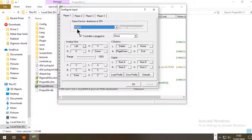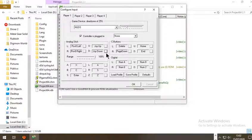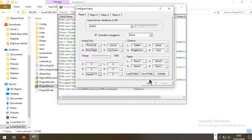For controller — select NGDS or another device. Map Left, Right, Up, and D for down. Press Start on your controller for start, and so on. That's it for this plugin as well.